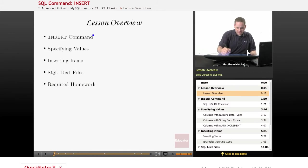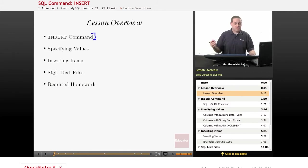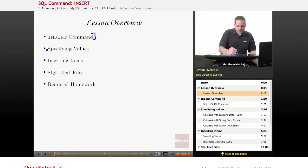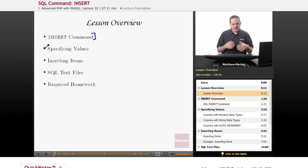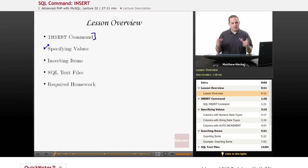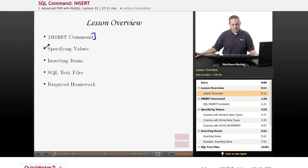So we're going to learn about the syntax of the SQL INSERT command, which is used to add data to a database. We're going to learn about how to specify values that we want to insert into a database. For example, when we insert strings into the database, we have to enclose them in quotation marks, so we're going to learn about some rules for doing that.